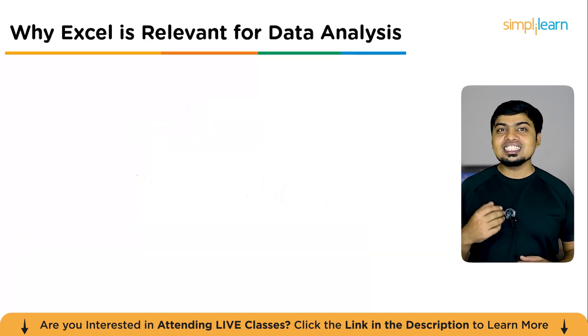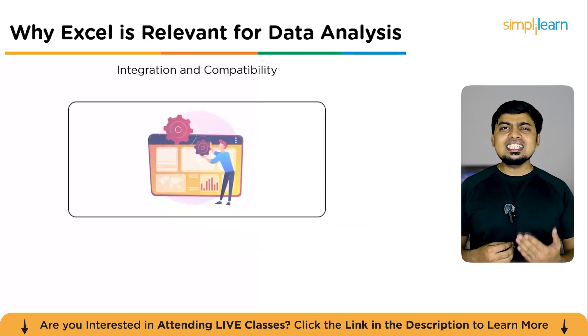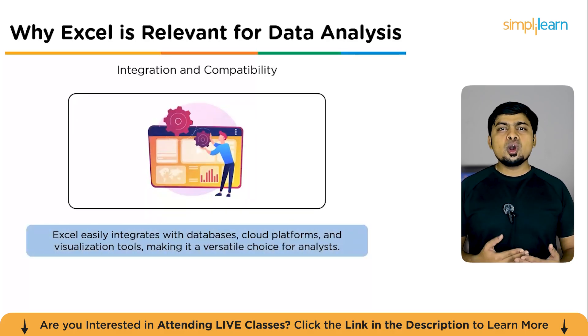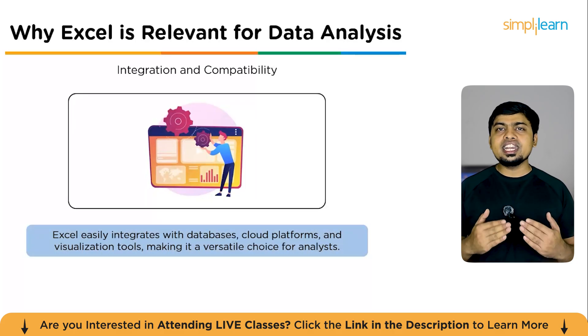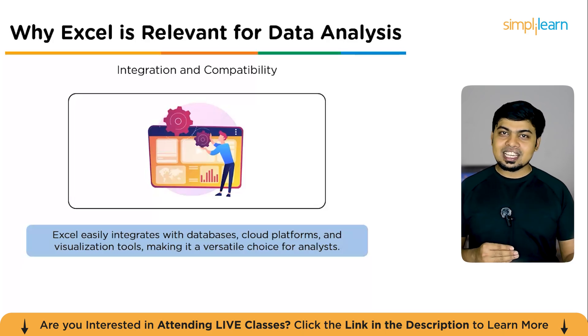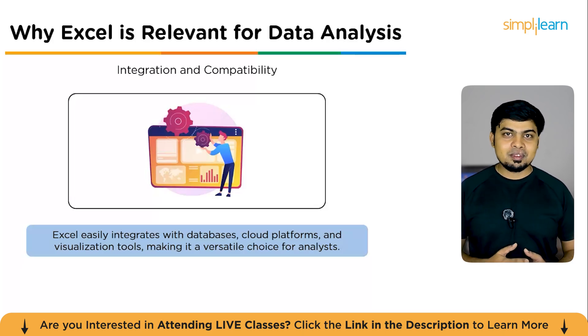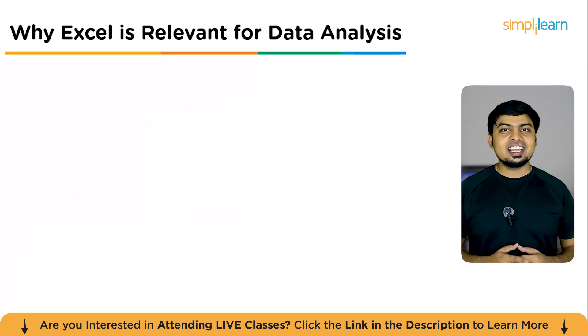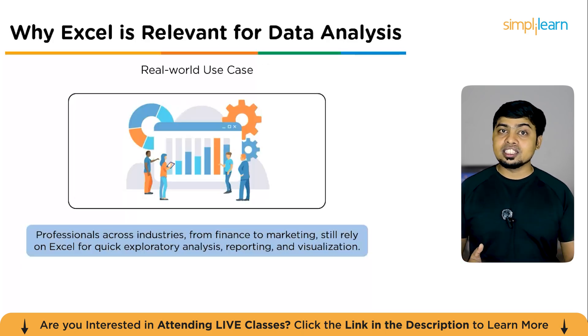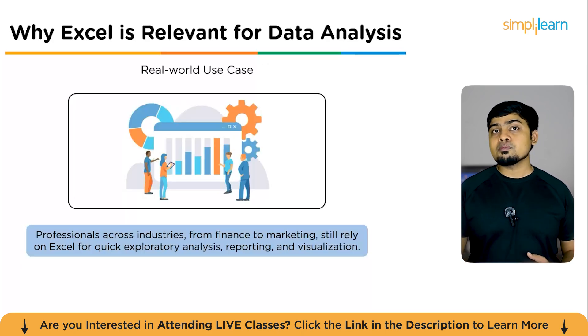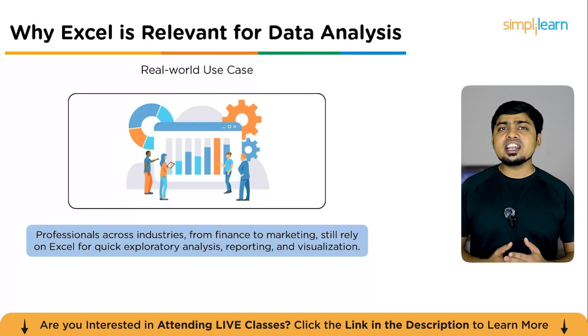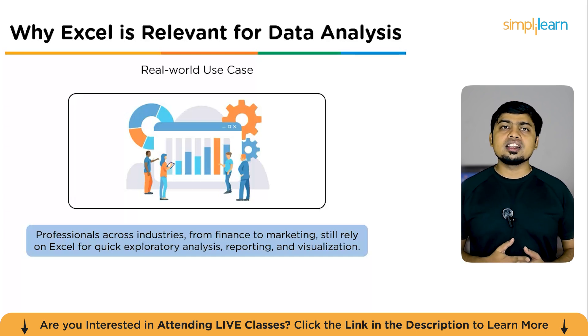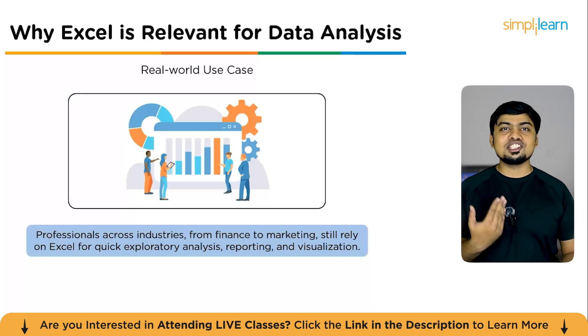Now comes your third reason, integration and compatibility. Excel easily connects with other tools like databases, Power BI, Google Sheets, or even APIs, making it a great bridge between basic and advanced analytics. Now comes your fourth reason, real-world use cases. Across industries, from finance to HR, from sales to marketing, professionals still rely on Excel for quick exploratory analysis, reporting, and visualization.